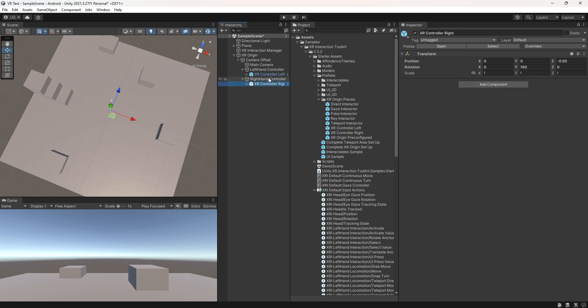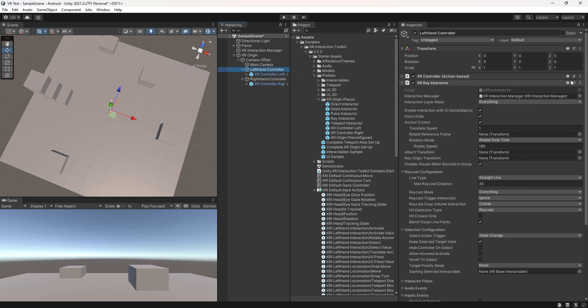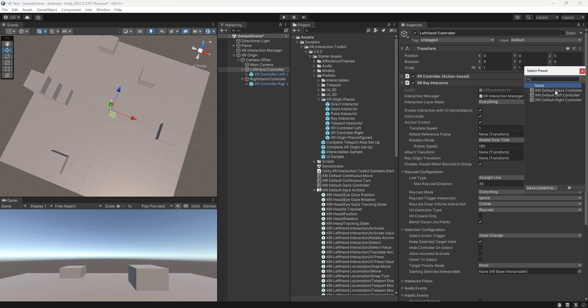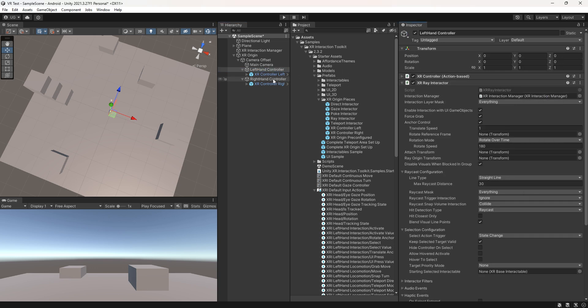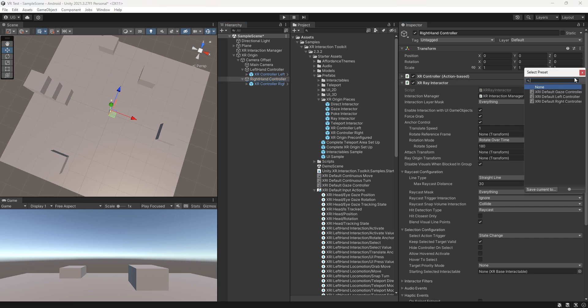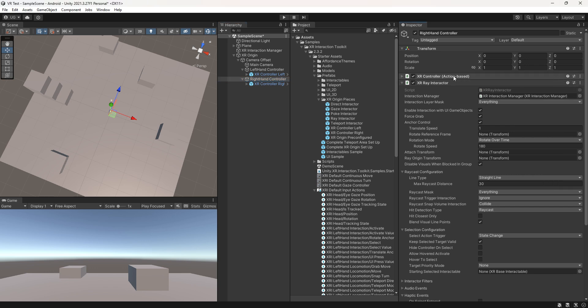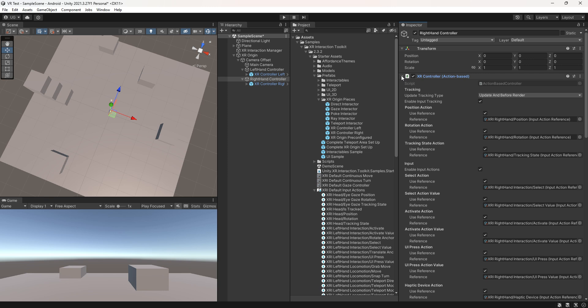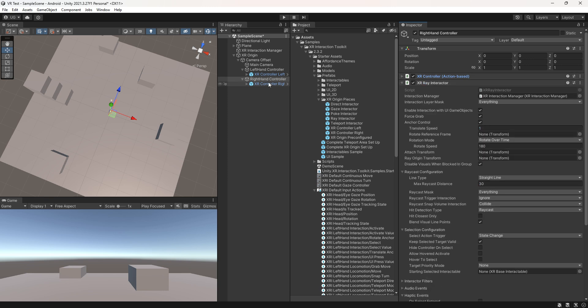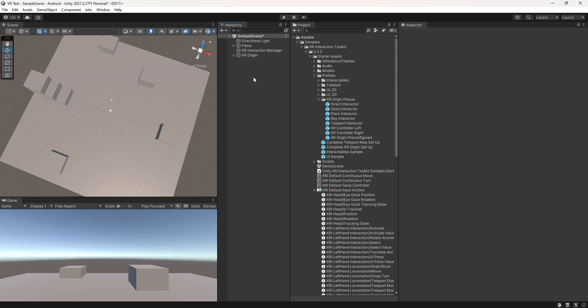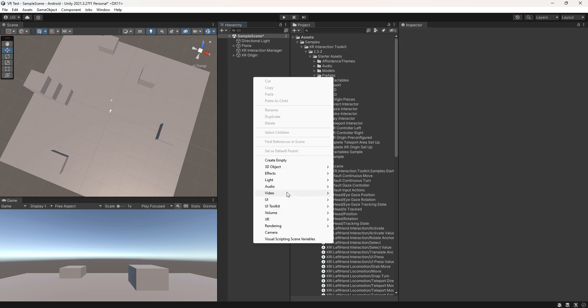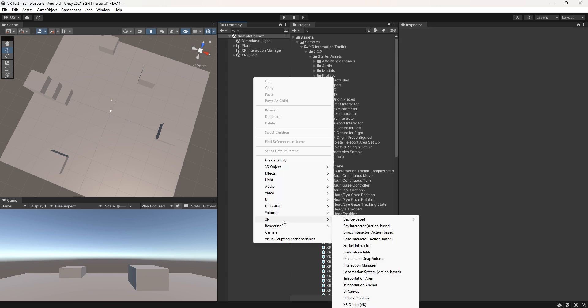For the left hand controller, configure the XR controller. Same as for the right hand controller, configure the XR controller. Now right click and create the locomotion system action base.